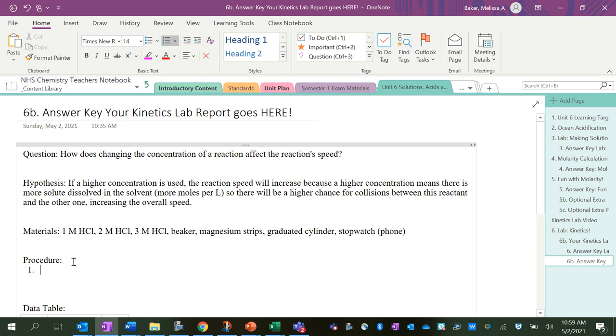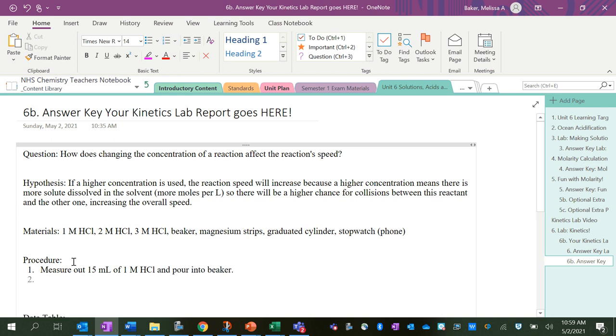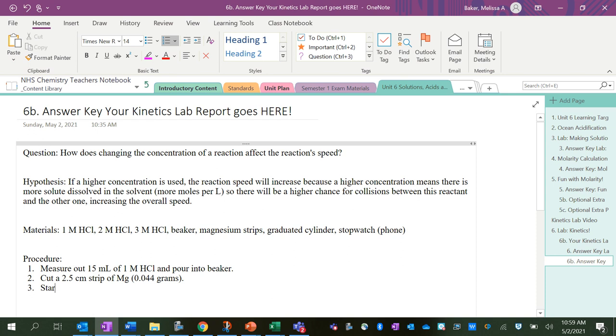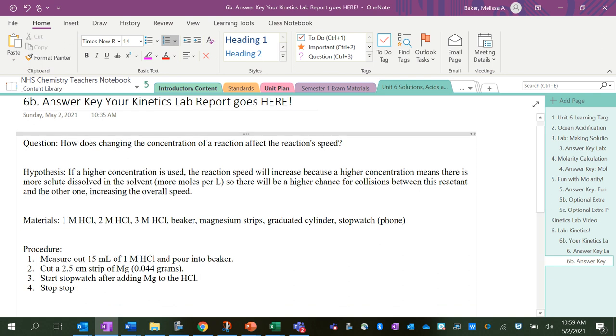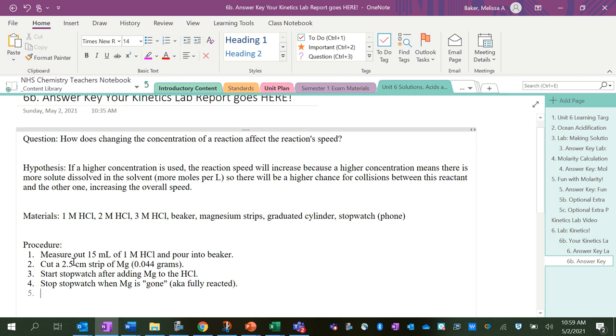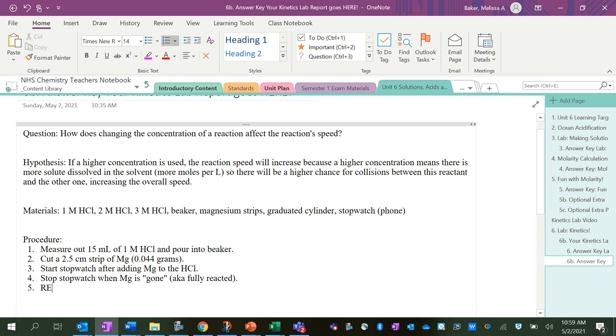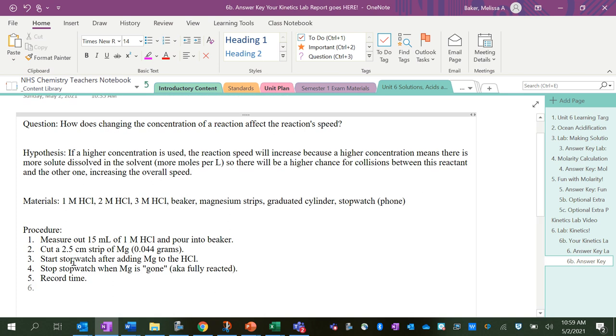Procedure: Step 1 is going to be measure out 15 milliliters of 1 molar HCl and pour into beaker, and cut a 2.5 centimeter strip of magnesium—that's 0.044 grams. Start stopwatch after adding magnesium to the HCl. Stop stopwatch when magnesium is gone—it's not really gone, aka fully reacted—and then record time. Repeat steps 1 through 5 with 2 molar HCl and 3 molar HCl.